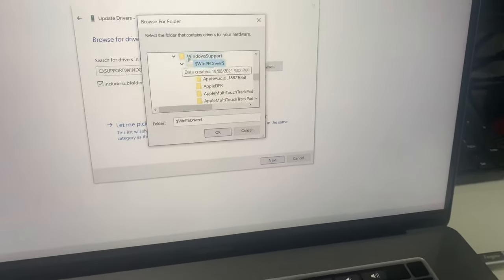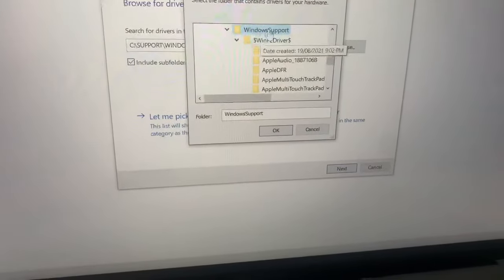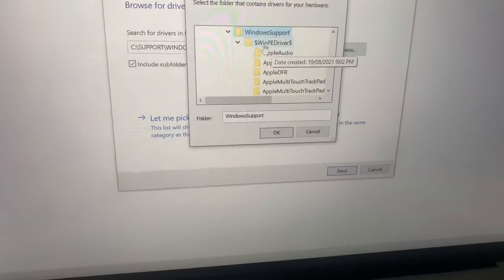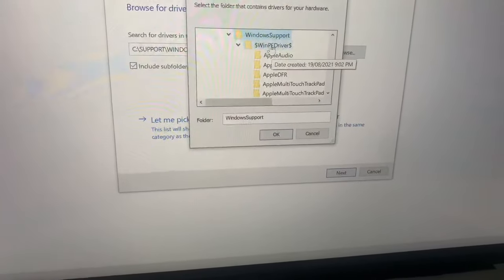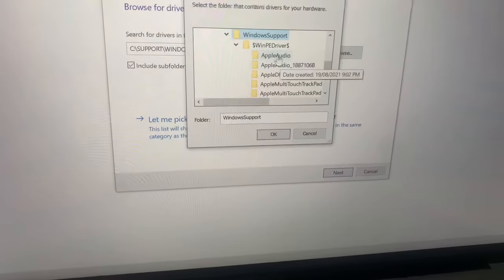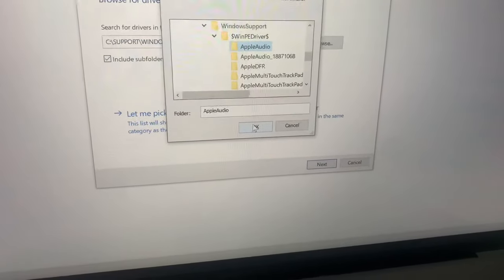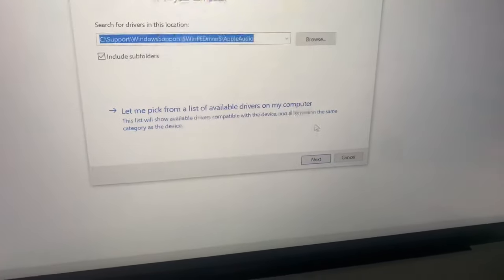The Windows Support folder that you downloaded for the Boot Camp, and then there's dollar sign FAN PE Drivers, and then AppleAud. Yeah, that does it.